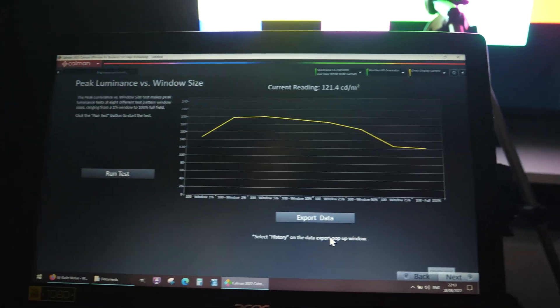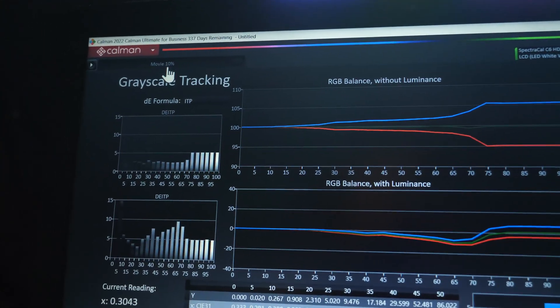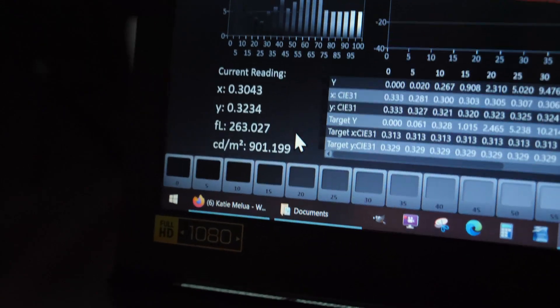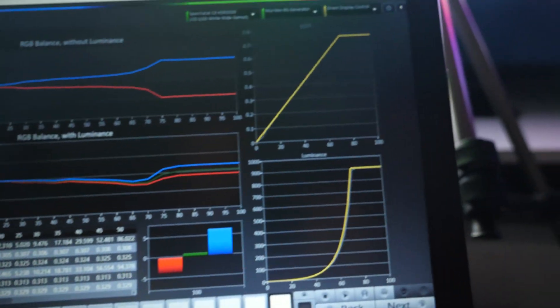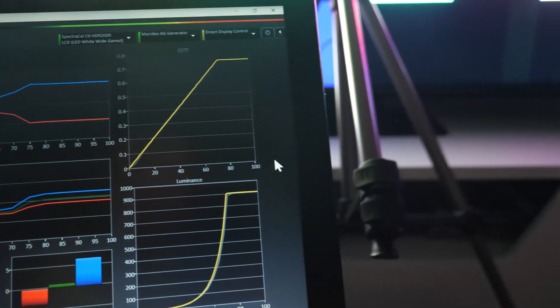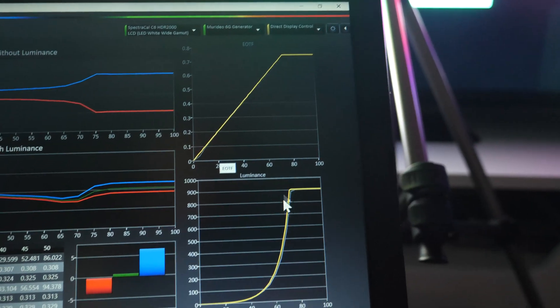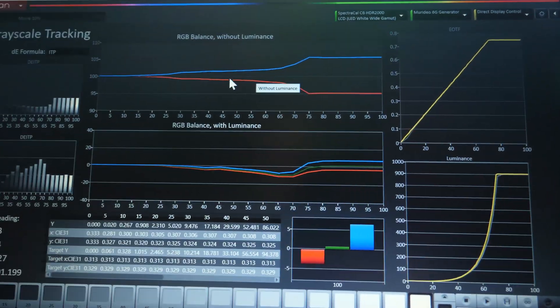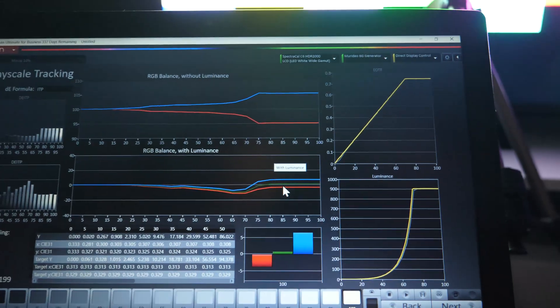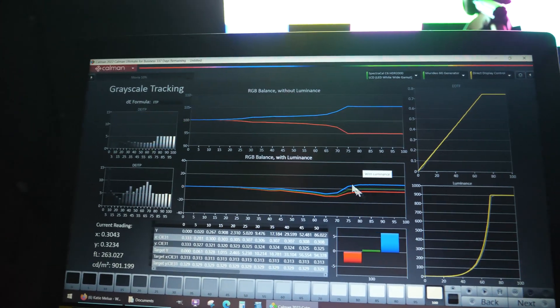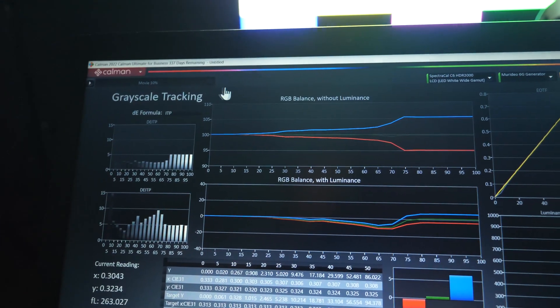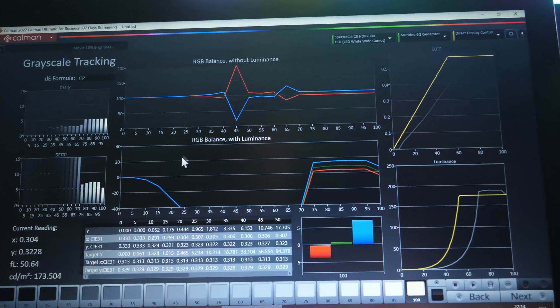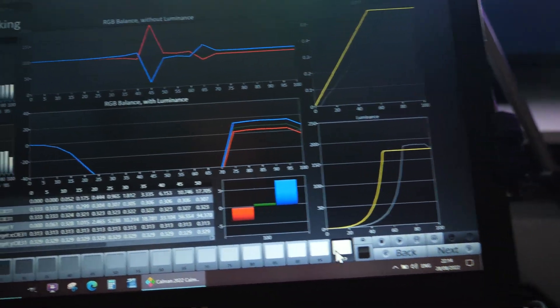Now to show you initial readings, this is with ambient light sensor turned off - peak brightness 900 nits and EOTF measurements very accurate, you see no big deviation. This is default movie HDR, so a bit too much blue, but overall good performance.